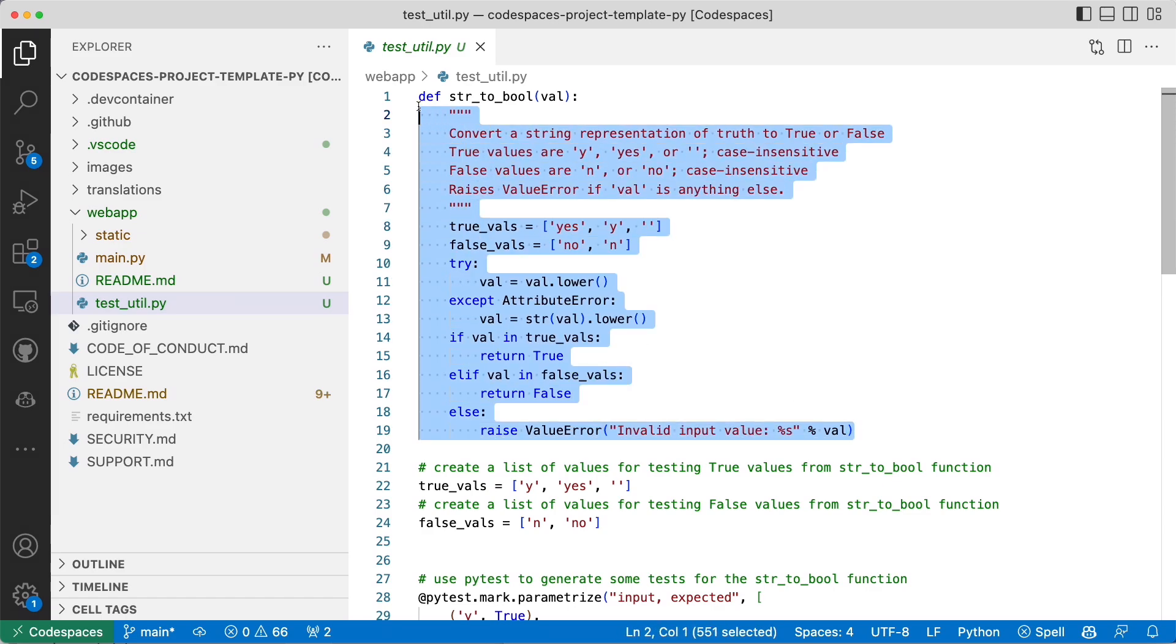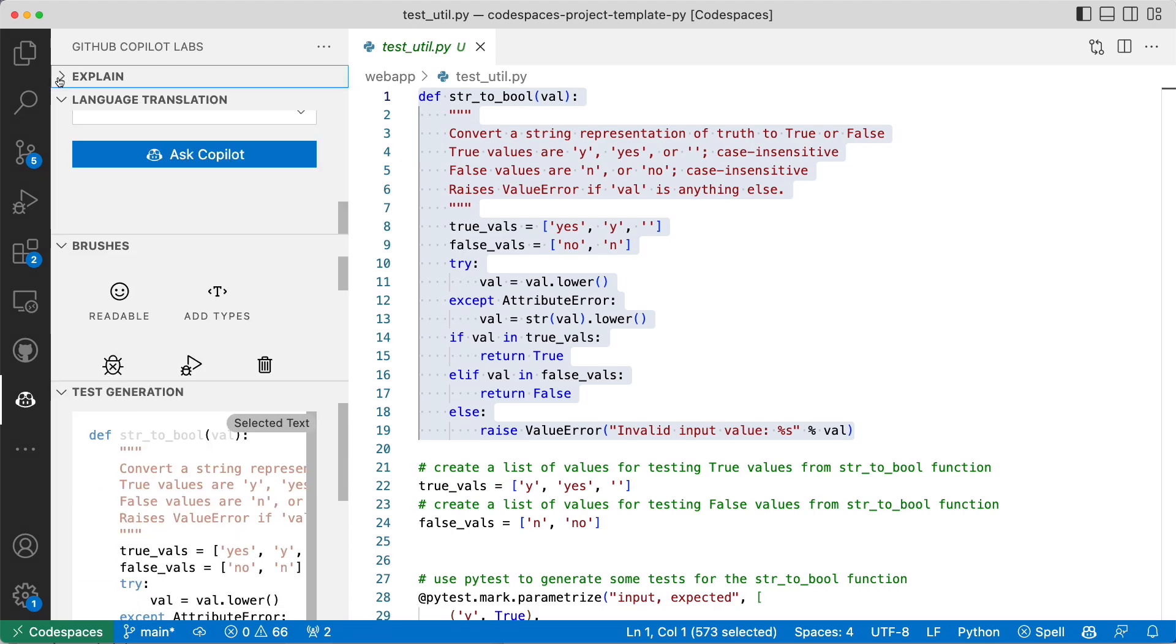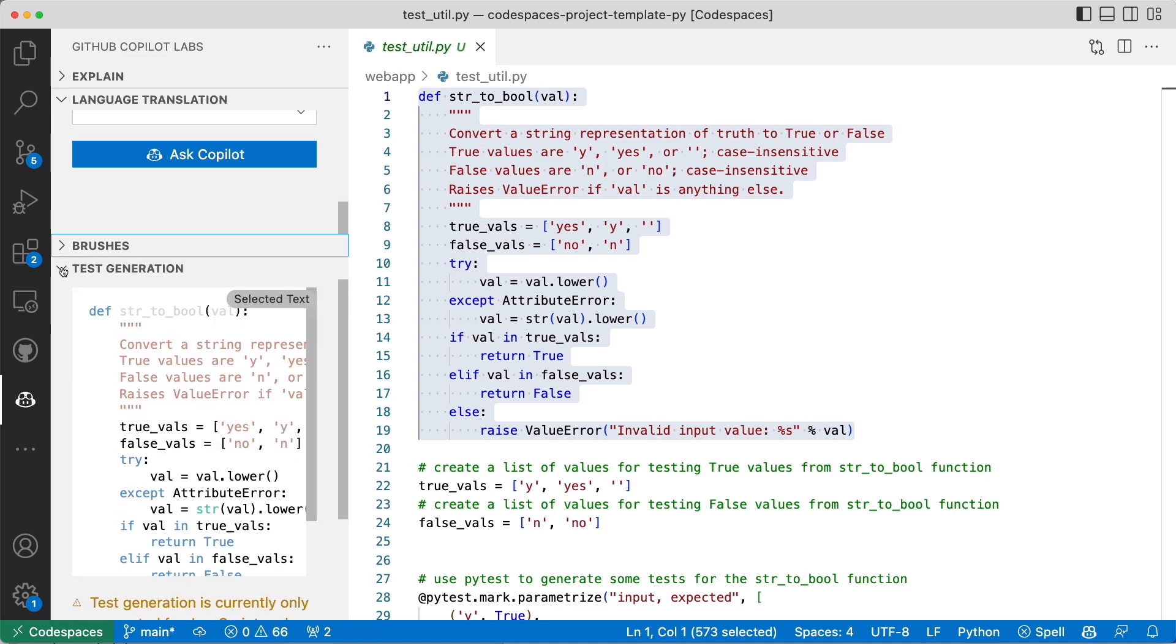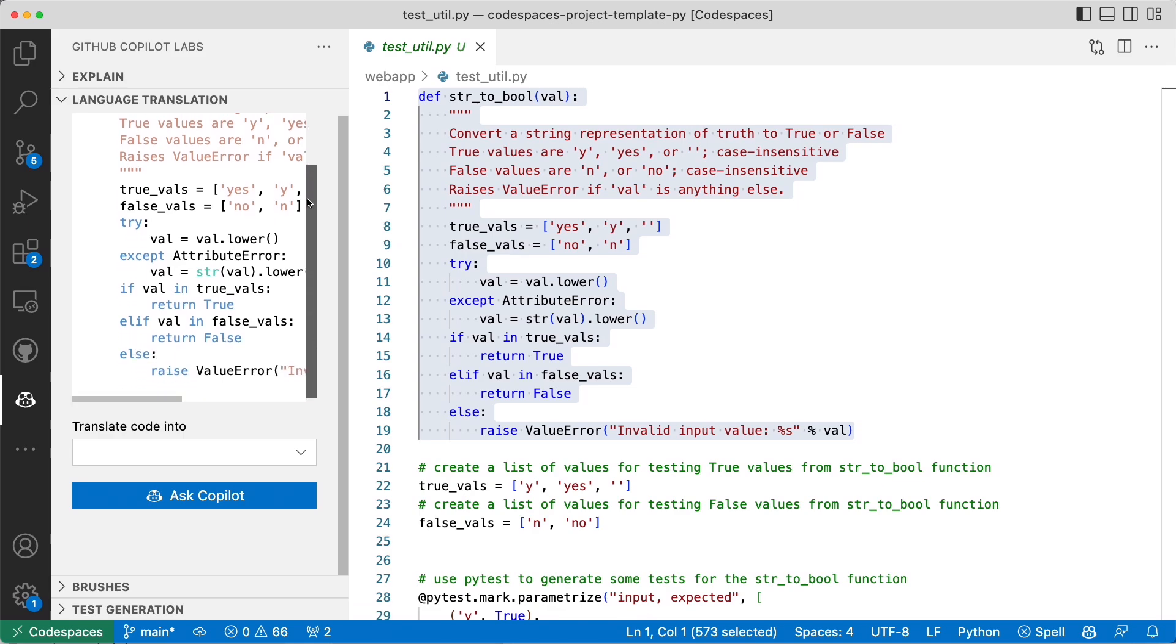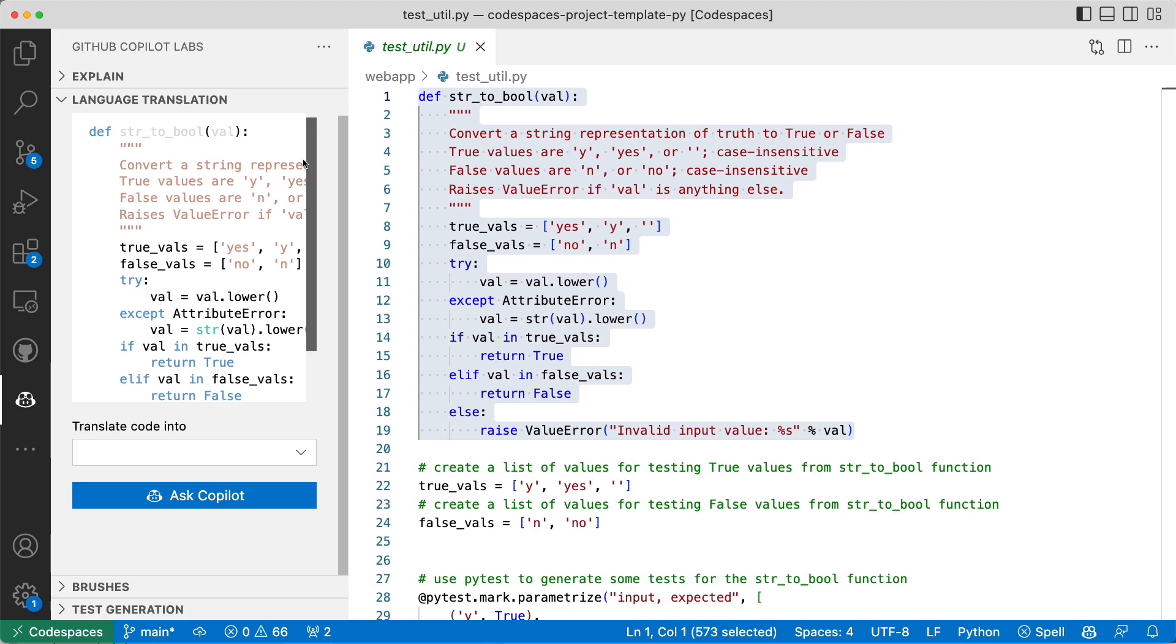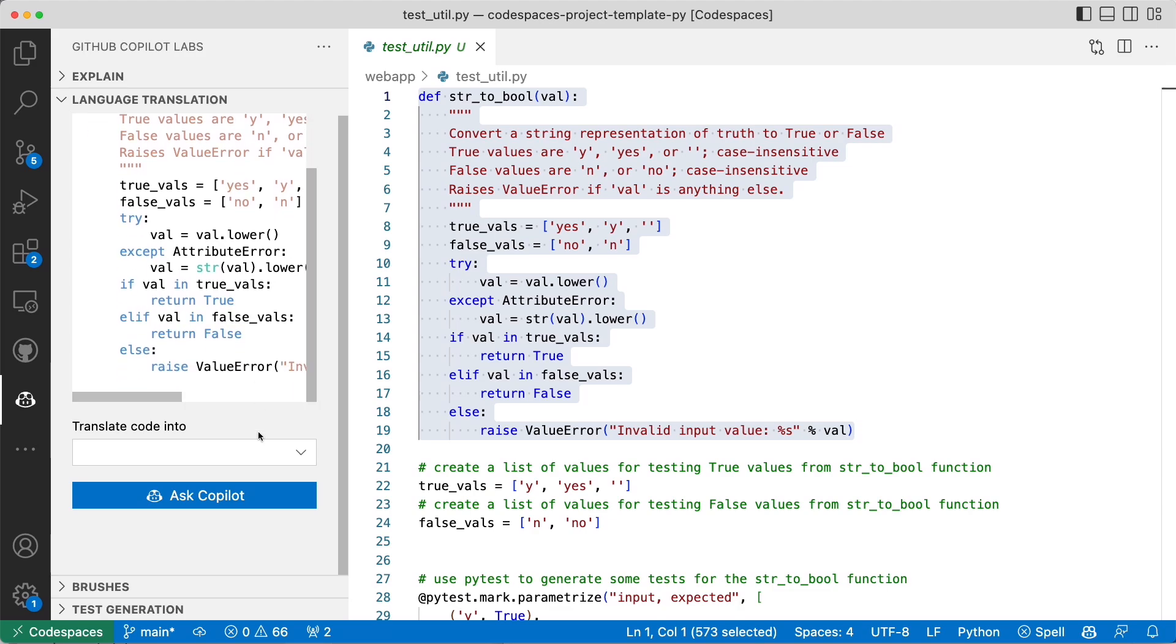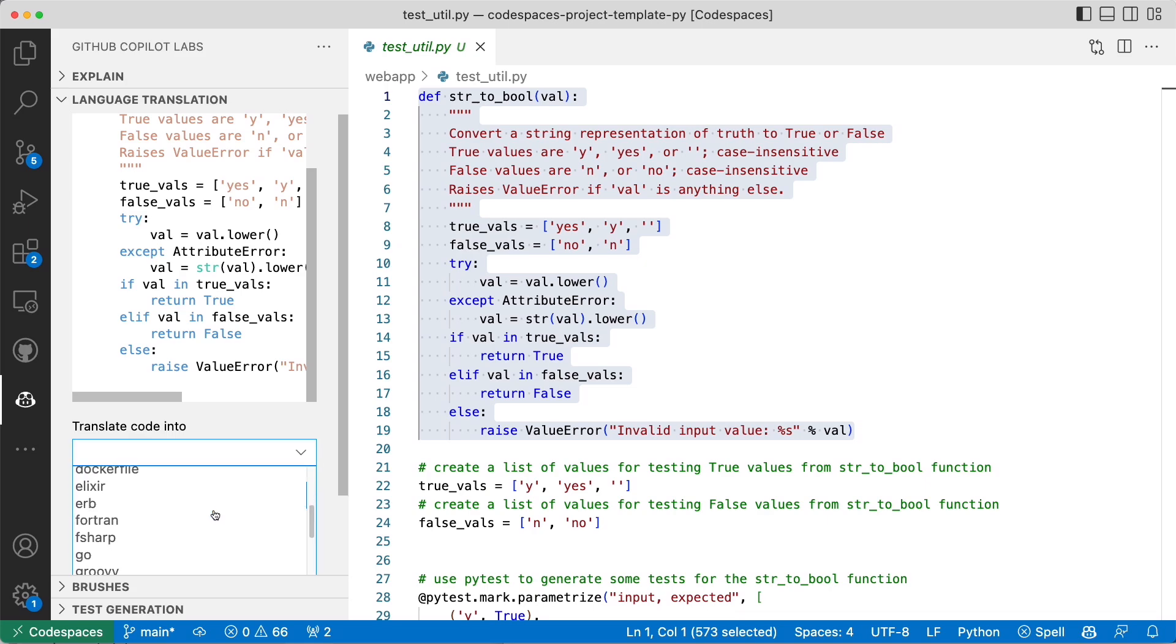I'm going to select all of that and let's see if Copilot can help us get these translations. I'm going to minimize these so we can have a better understanding of what's going on. We've selected our function and I want to translate the code into something else.